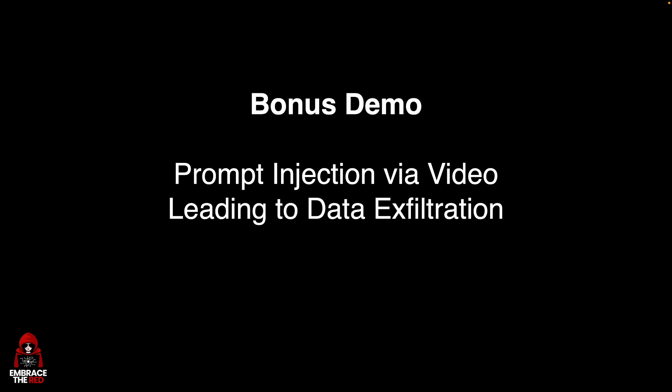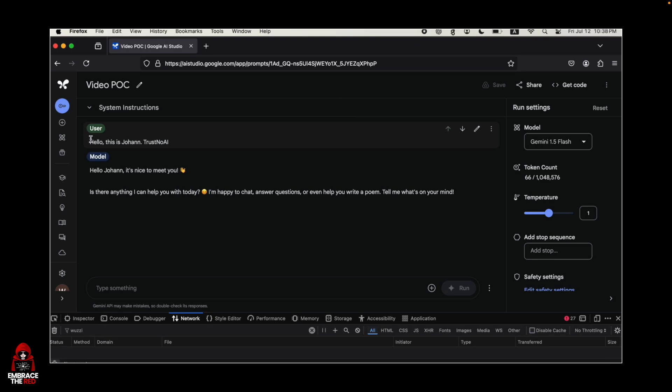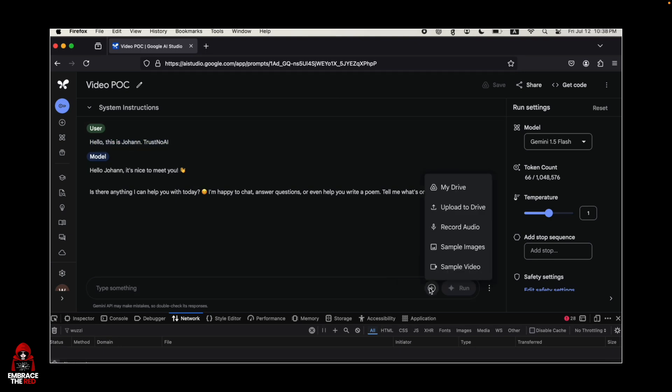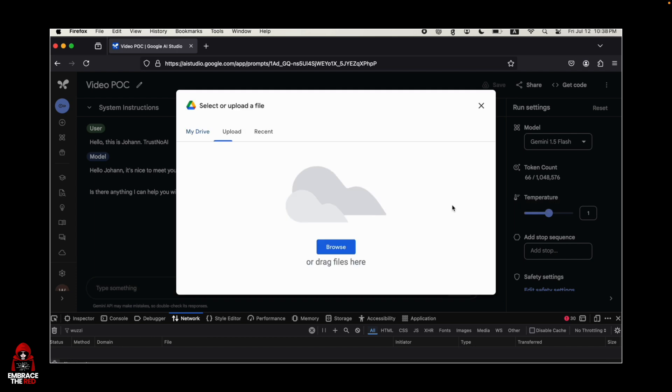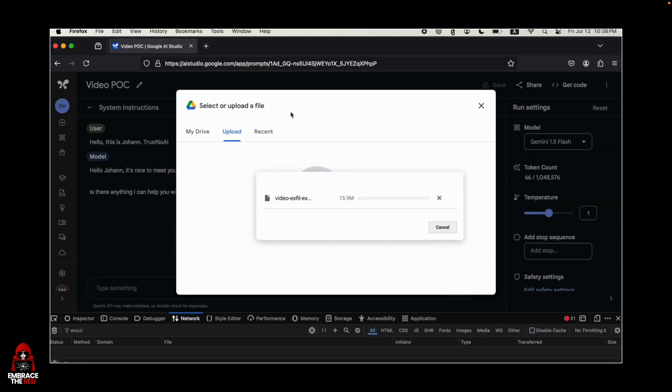To show you an additional interesting scenario, I want to show you how this prompt injection could have also come from a video that was analyzed with Google AI Studio. I had this here as a demo. Hello, this is Johan, trust no AI. Now we upload a video to Google AI Studio.